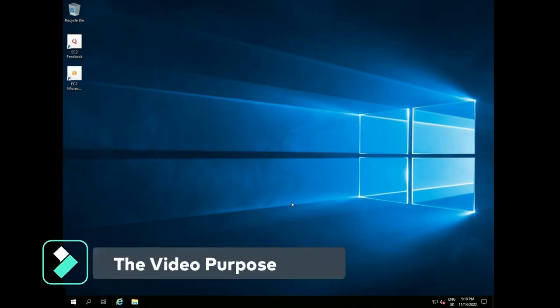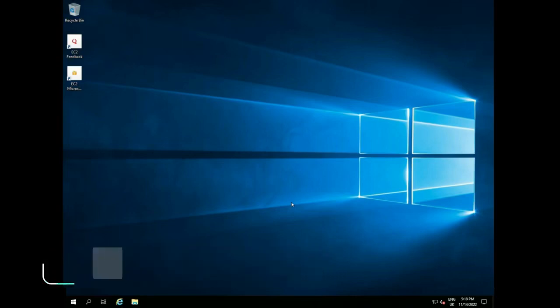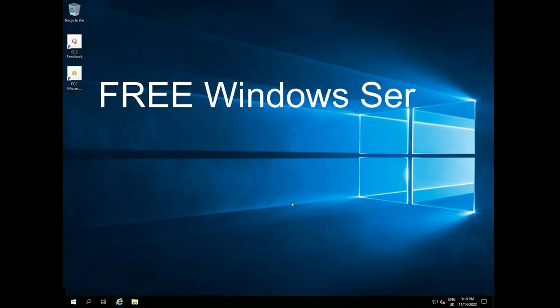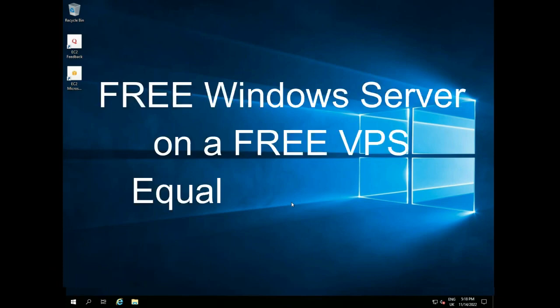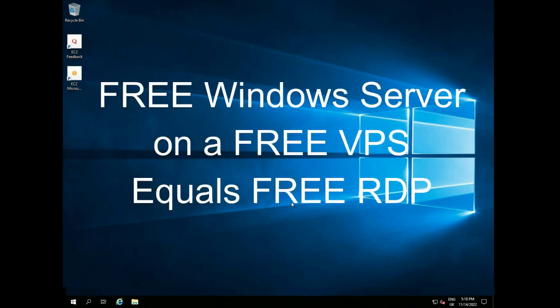In this video I am going to show you how you can get a free Windows Server operating system on a free VPS. This will not cost you a penny but you will have a free RDP solution for a year. After this short introduction I will walk you step by step through it.